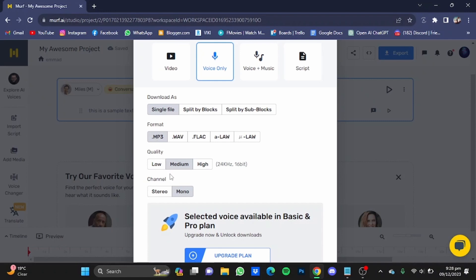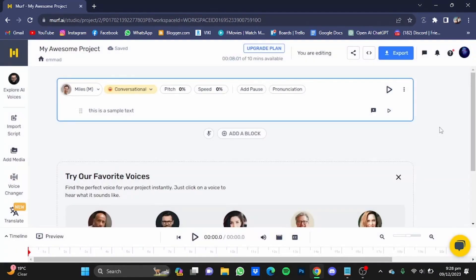The problem is that you must have a basic or a pro plan in order to download your voiceover. That's been my share, and that's how you can download voiceovers from Murf AI. I hope you guys liked it — thanks for watching, bye!